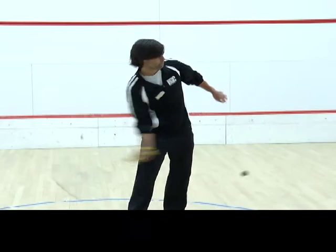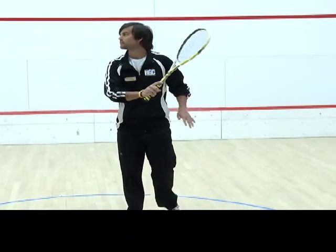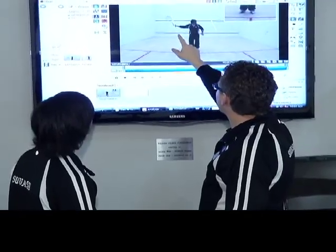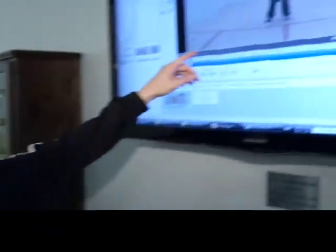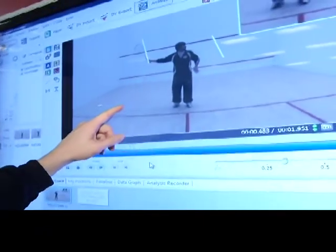According to Williams, once video of Anderson is captured, it's imported into the software. From there, they can start analyzing his forehand and backhand swing, his footwork, where he's striking the ball, anything about how he moves — anything about his swing is then analyzed and corrected.